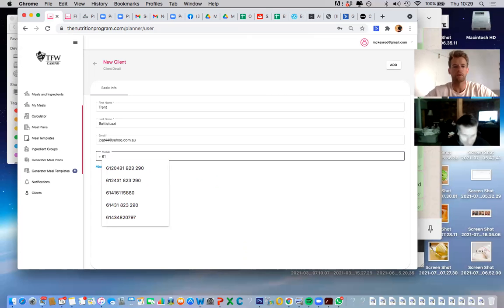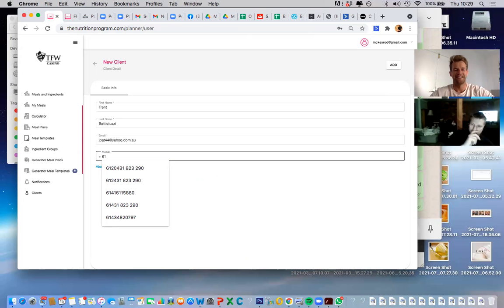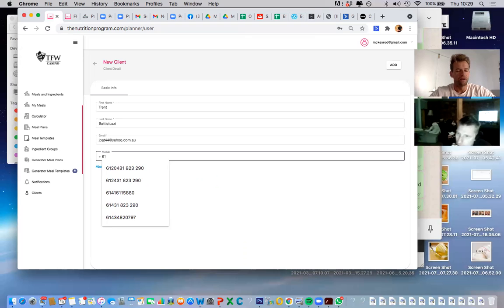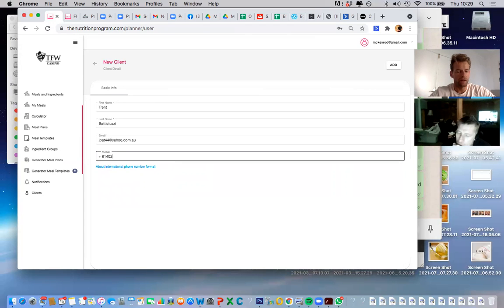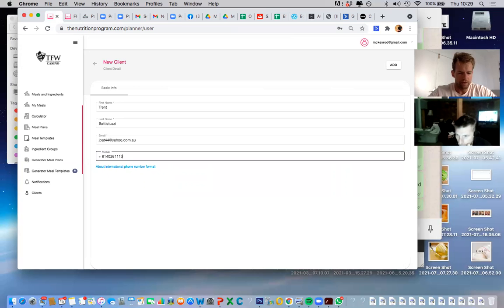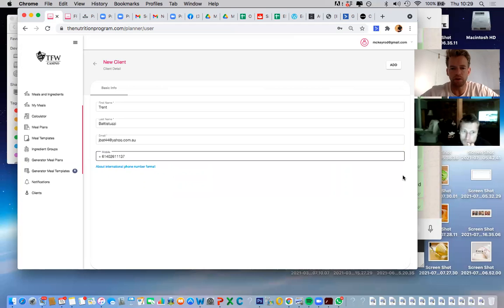So the mobile — leave the zero out because you put the +61 in and the zero disappears. So it's +61 402 611 37. You guys don't really use WhatsApp yet — it may come eventually. The platform does have iMessage capability. If not, it'll just be email, or however you message people — text or Facebook Messenger.